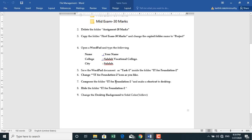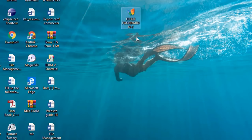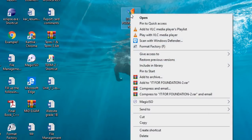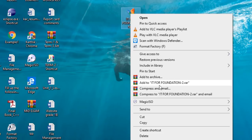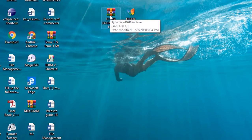Now compress the IT Foundation 2 folder. A compressed folder reduces the memory size — a regular folder structure cannot be sent via email like Yahoo Mail or Gmail, whereas a compressed folder can. To compress, right-click on the folder and select Add to Archive, then choose the option to add to IT Foundation 2. It will create a compressed folder with that name.